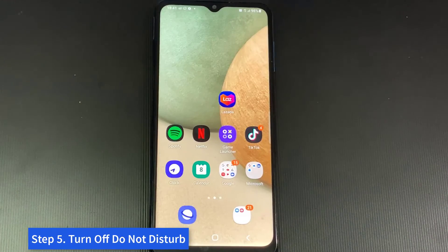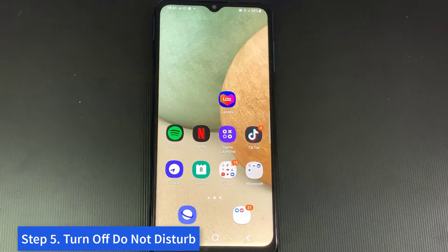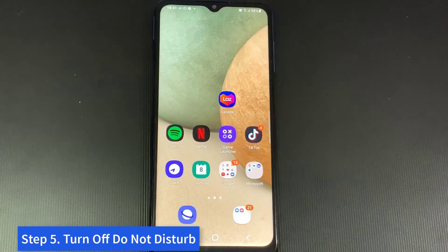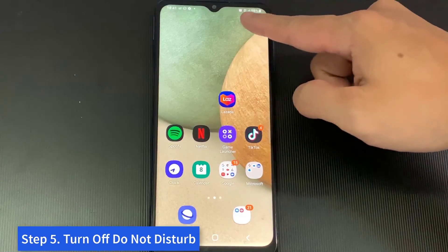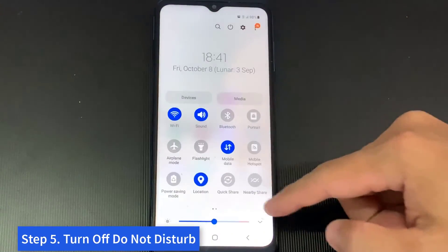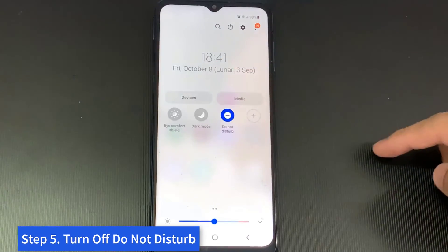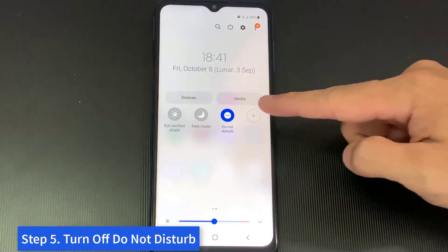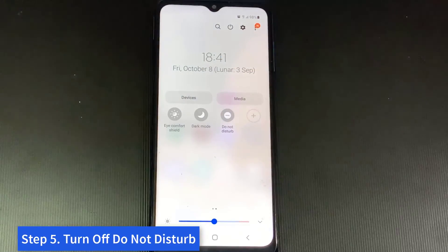Step 5: Turn off Do Not Disturb. You may have been in a meeting and turned on the Do Not Disturb feature, but forgot to turn it off. To disable it, swipe down from the top of your display twice, then swipe left once and turn off Do Not Disturb.